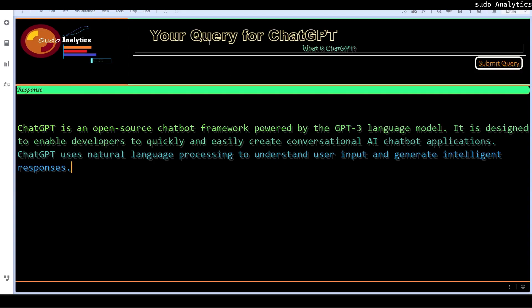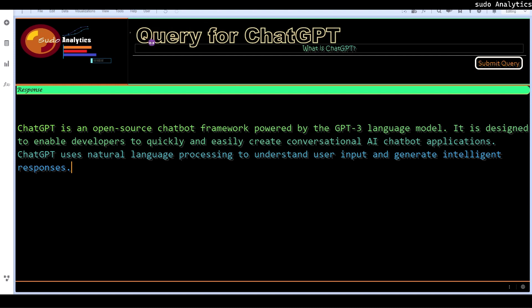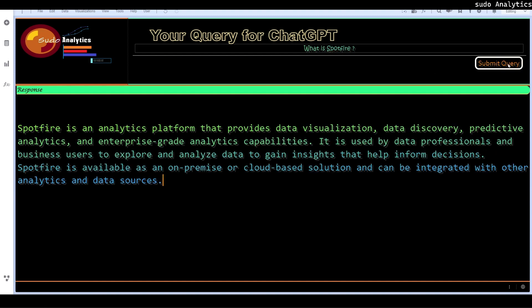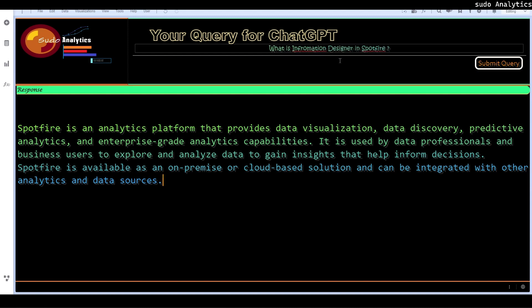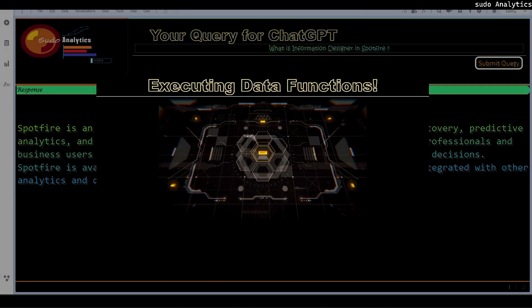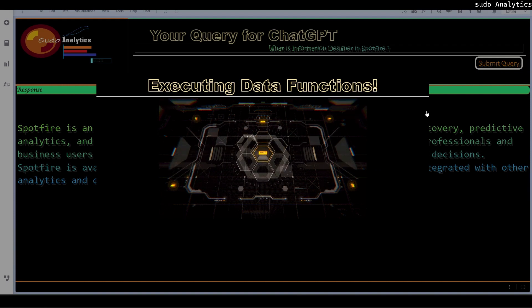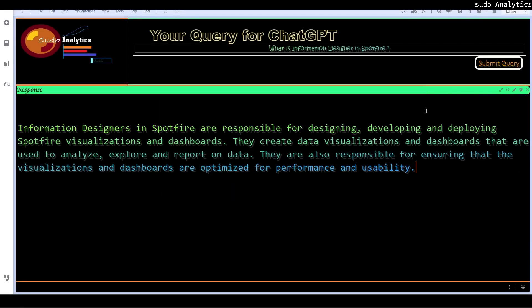So basically in our dashboard we have to provide our query for ChatGPT and that particular chat conversation, that particular query, will be posted to ChatGPT as a Python based data function. When we submit it we get a response from there. Let's change the question. What is information designer in Spotfire. I am going to change the question a bit and see the response. It is basically giving very precise answers most of the time and we are simply amazed from that.